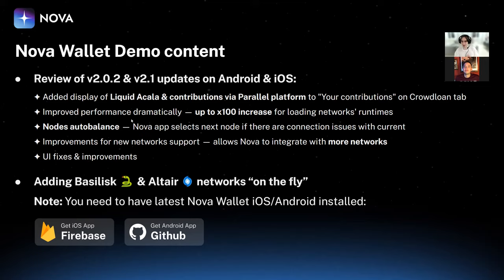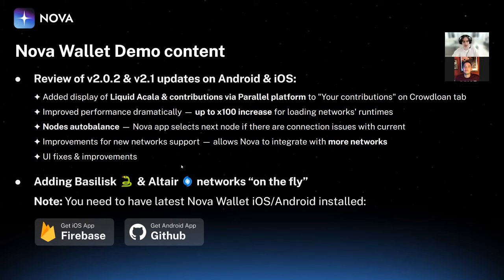The second point in our changelog is dramatically improved performance. Some users, especially those who downloaded the application from Google Play, were experiencing slow performance because connecting to multiple networks was taking too much time on certain devices and certain Android OS versions. We found a way to optimize that on all devices, achieving up to 100x performance improvement.